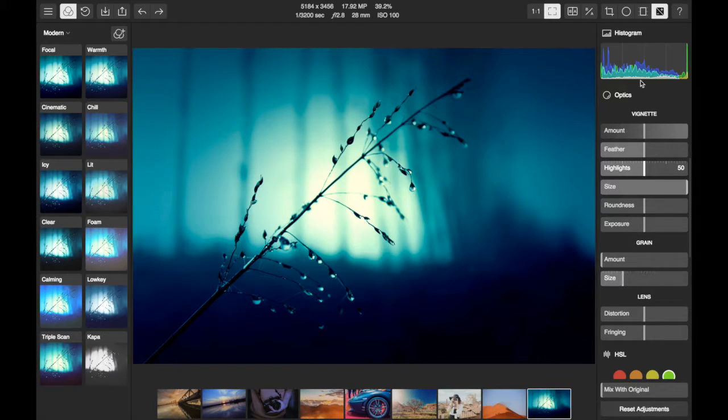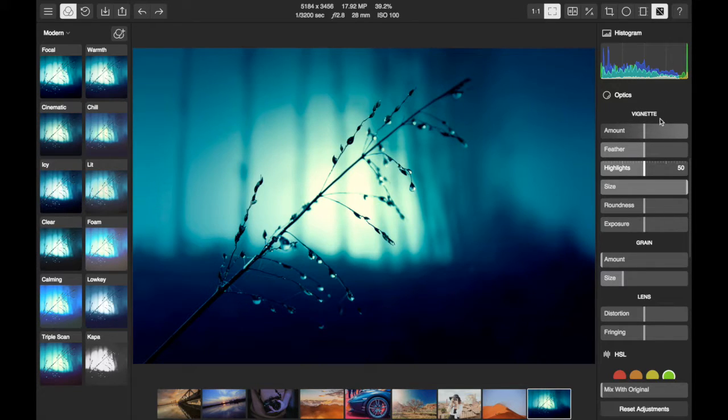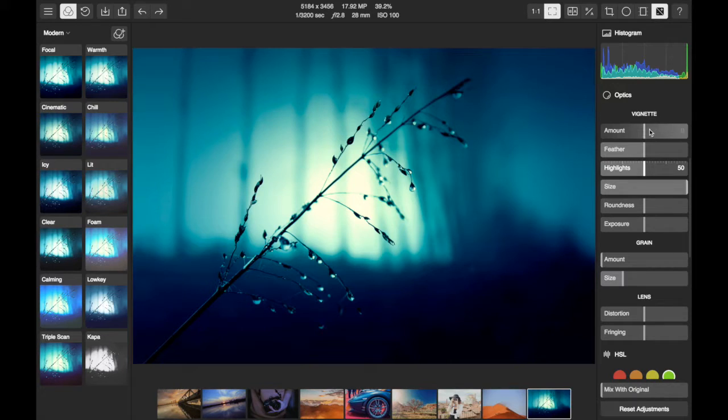Within the Optics section of Polar, you can give your photo a series of optical effects. One of the most popular is a vignette. A vignette is sort of a fuzzy picture frame around a photo that gives it an old-fashioned effect.